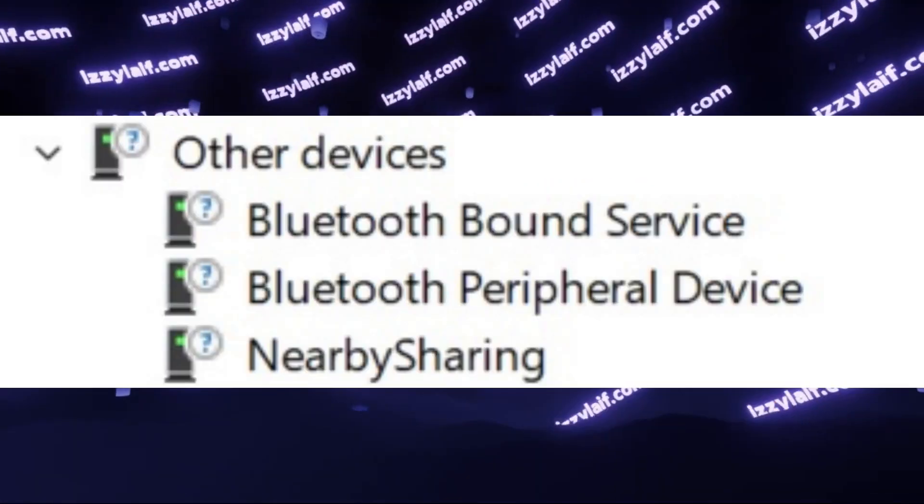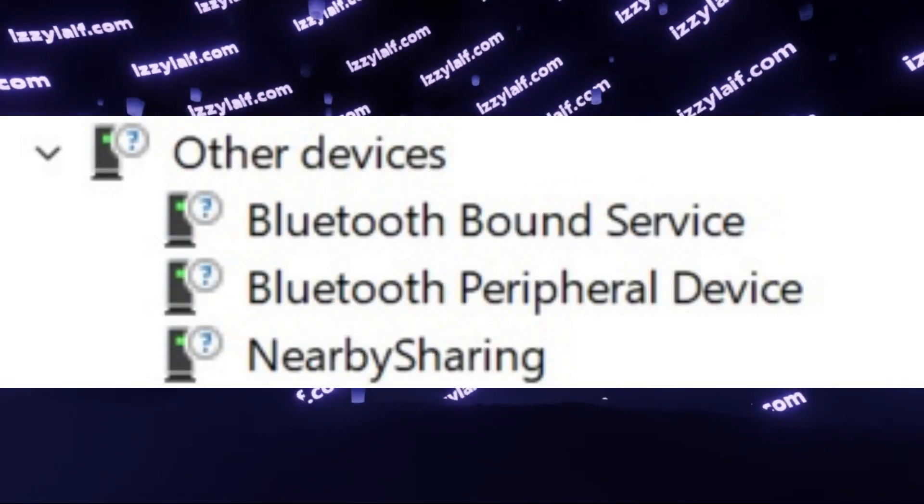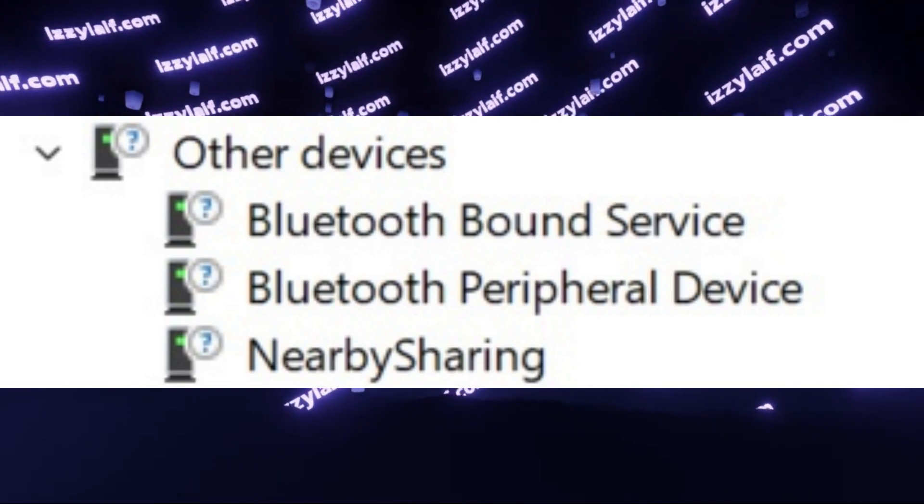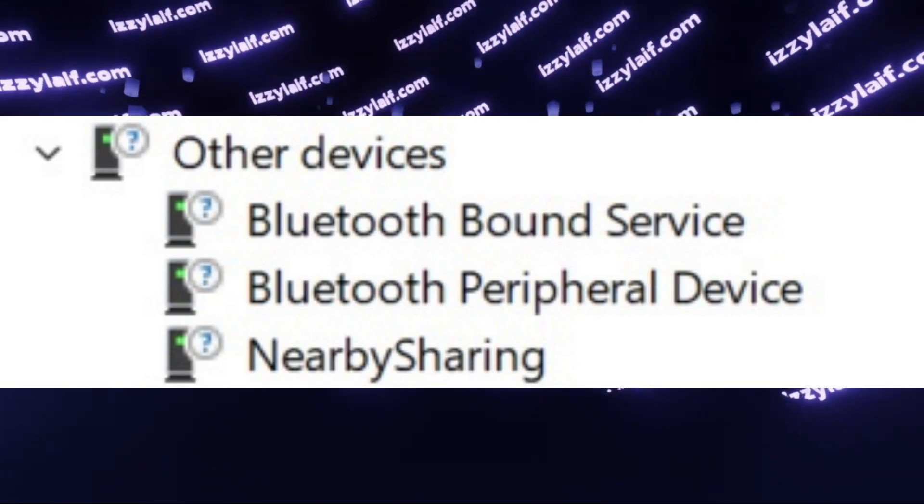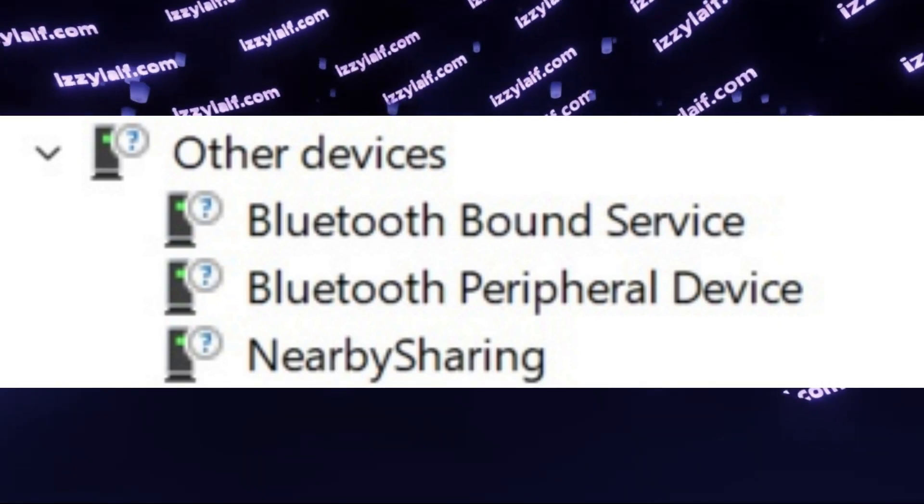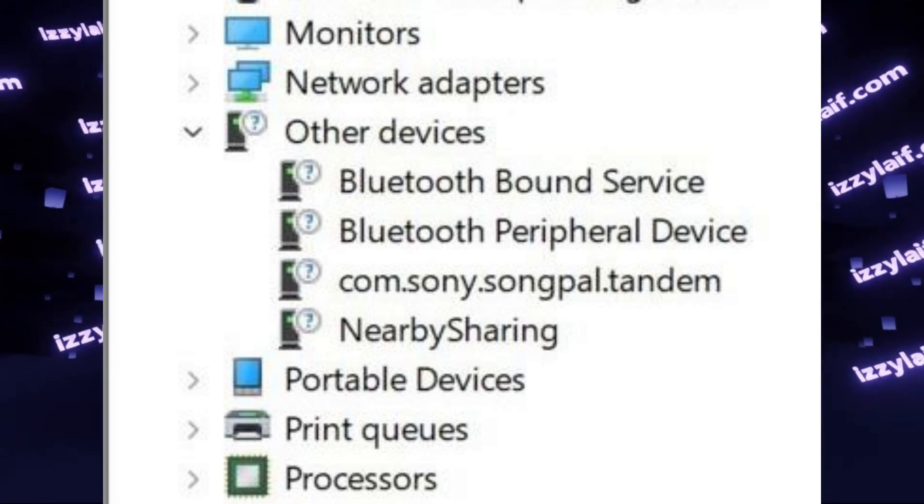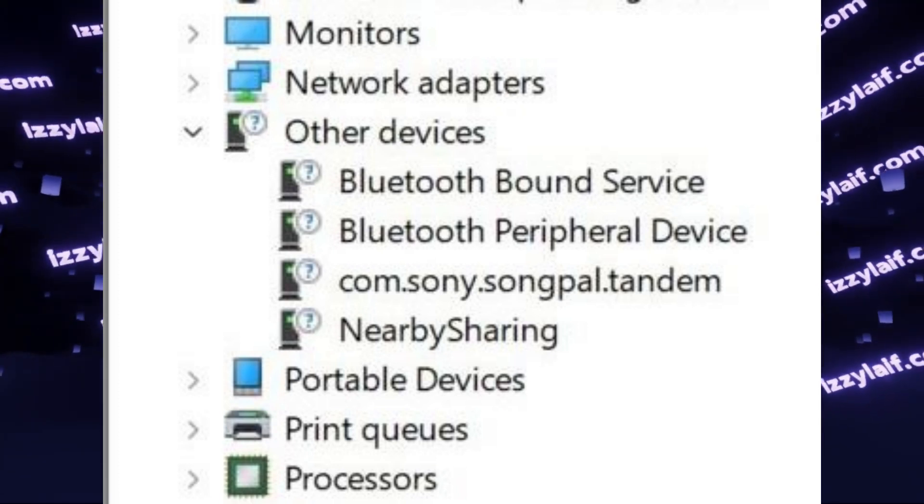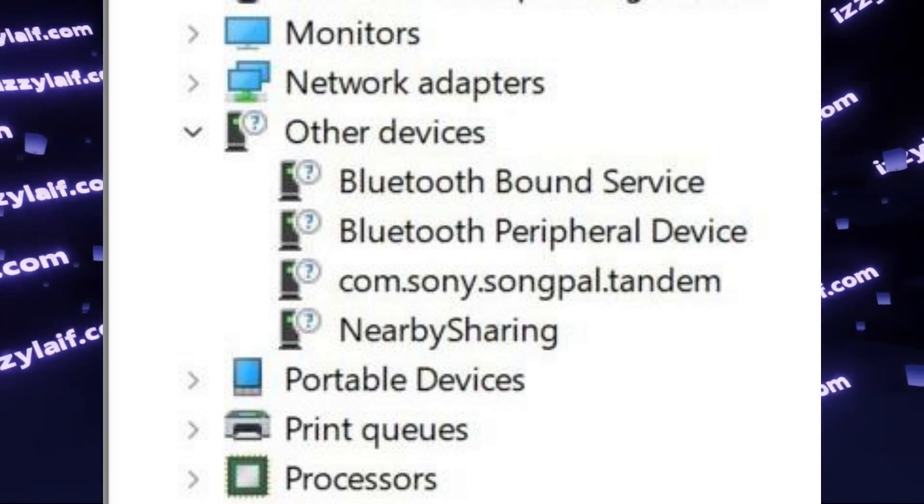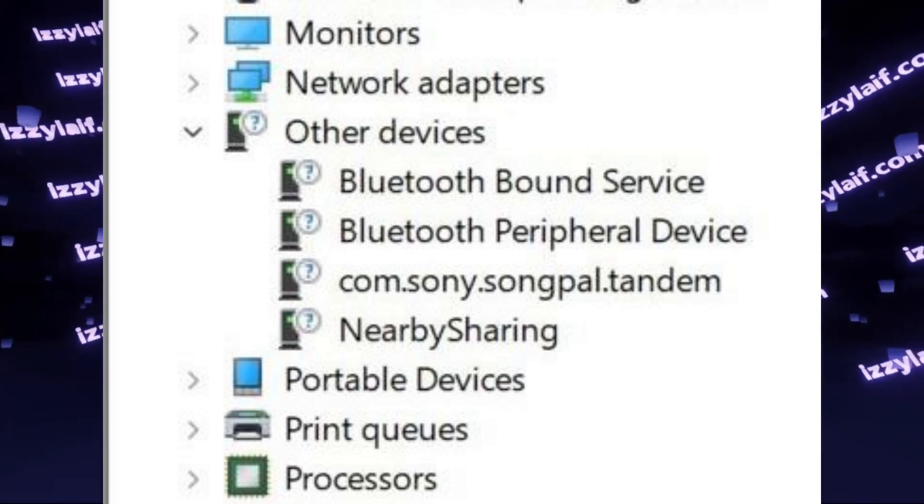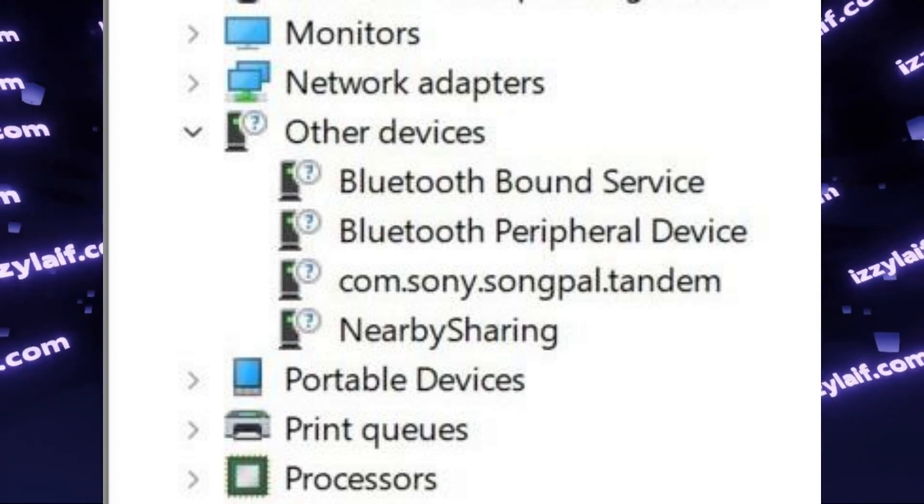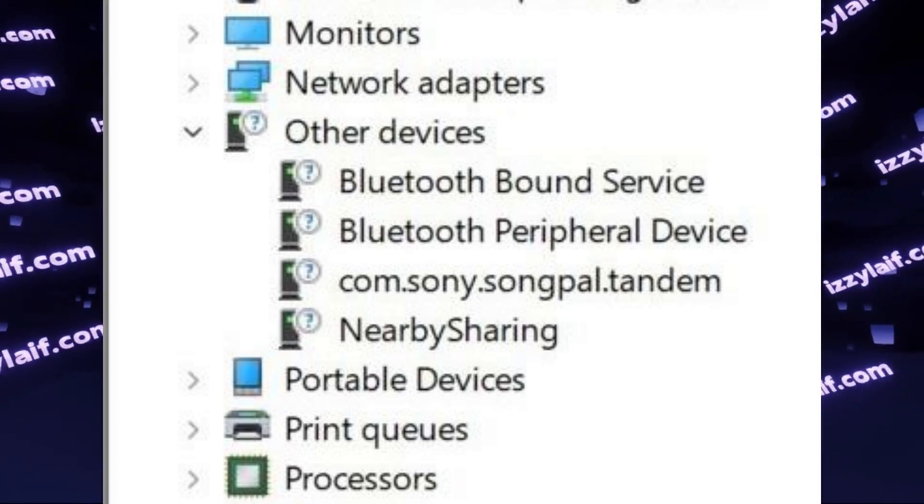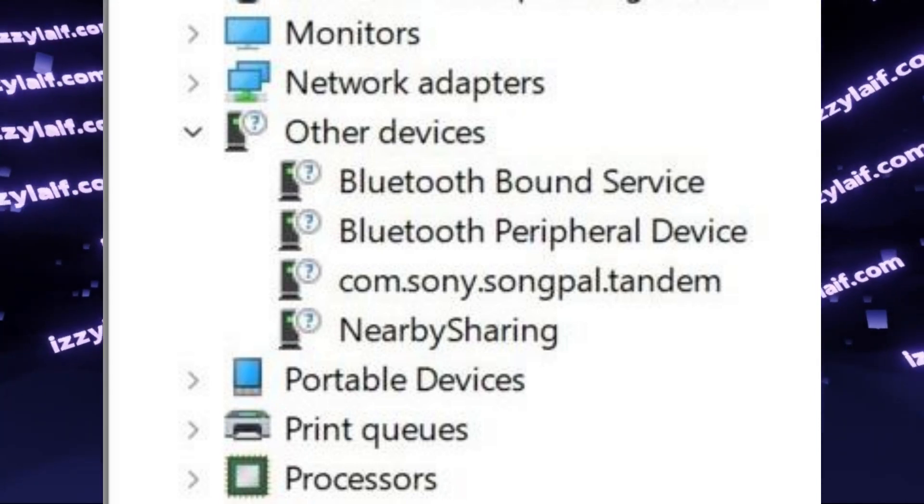And most newer Android devices have a feature which is called Nearby Sharing, which also has a Bluetooth service. Among other devices, the most common to broadcast some kind of a service are sophisticated Bluetooth audio equipment, especially soundbars from reputable manufacturers like Sony.